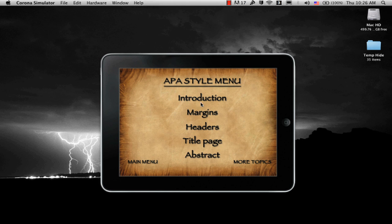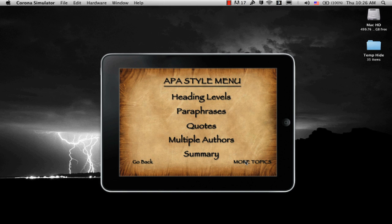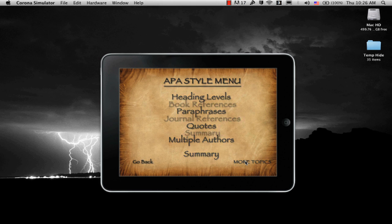If we go over to More Topics, we see Heading Levels, Paraphrases, Quotes, Multiple Authors, and Summary. And if we select the final list of pages, it is Book References, Journal References, and then the Summary for the entire application. The other summary had to do with the Summary section of your paper.